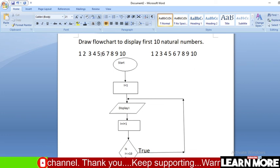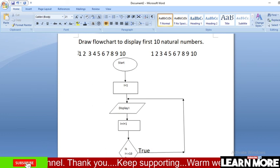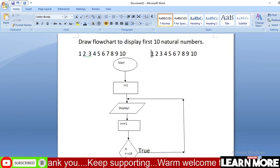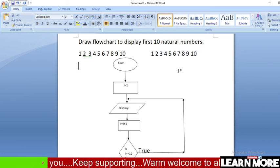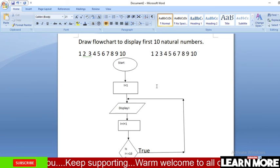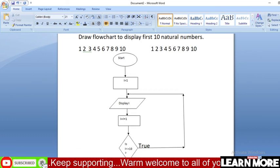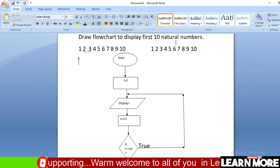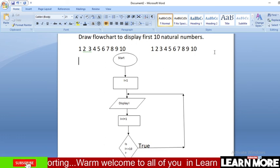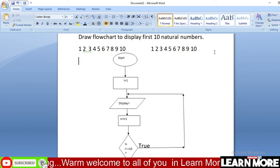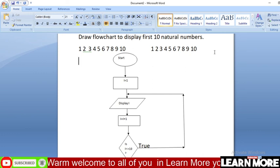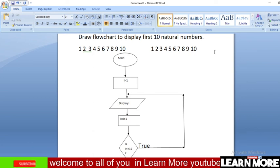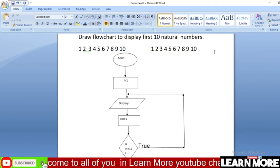You can see our expected output and our flowchart output are matched. This flowchart to display the first 10 natural numbers is absolutely correct. Hope you understood. If you have any confusion, comment below, and don't forget to subscribe to the channel. Thank you very much.